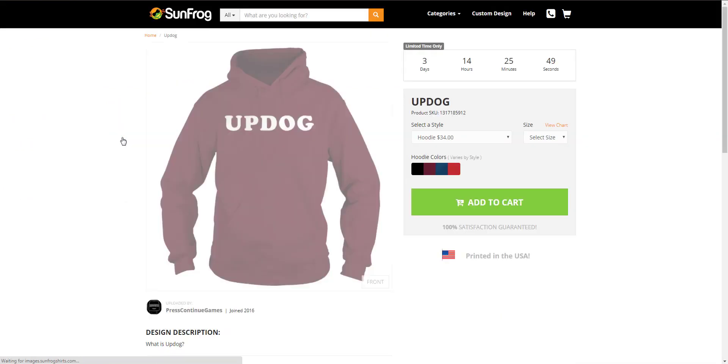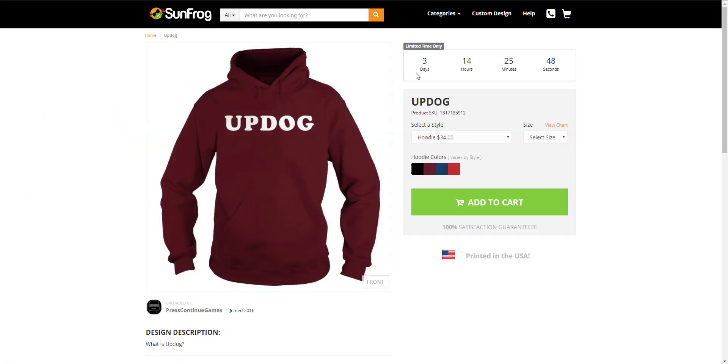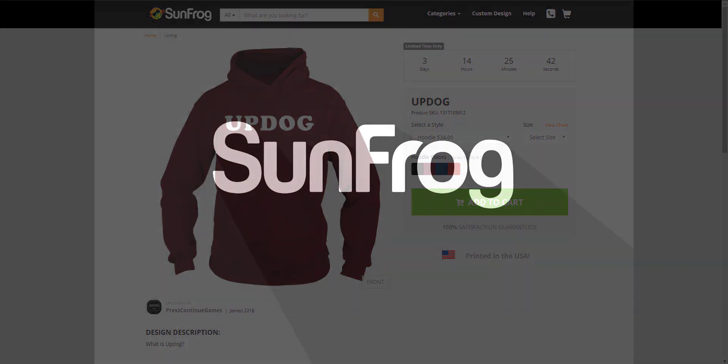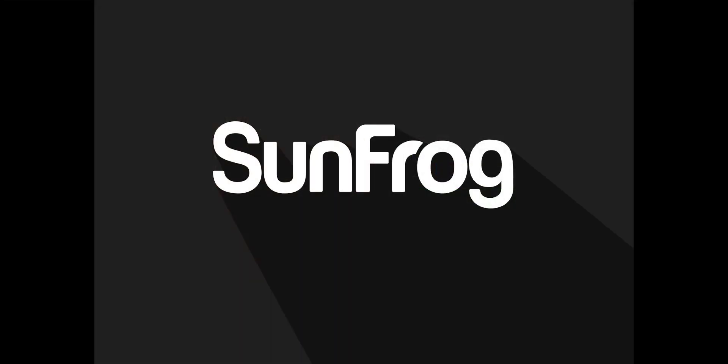Let's view the changes that we've made to our design on sunfrog.com. As you can see the limited time only is now counting down and our maroon hoodie variant is also live. Thanks for watching and I'll see you in the next video.